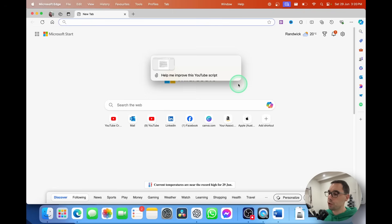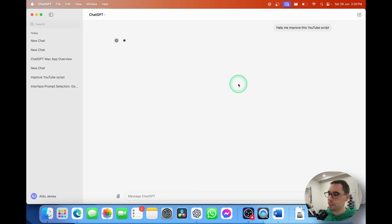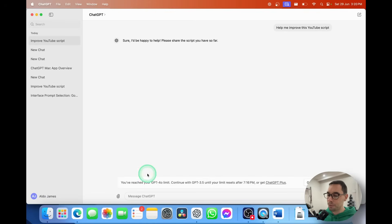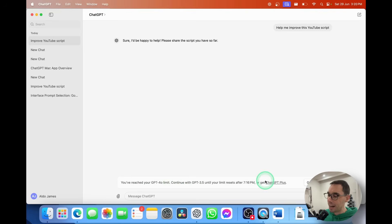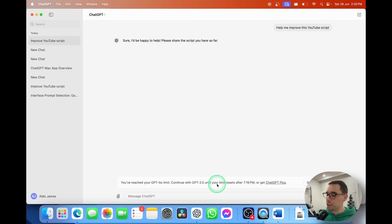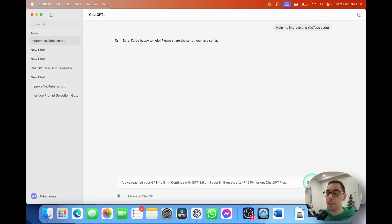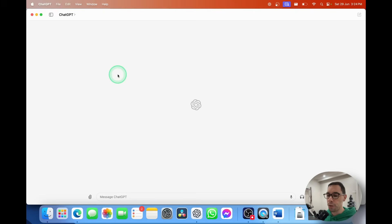Unfortunately it says 'You have reached your GPT-4 limit.' So they're going to try to force you to upgrade to GPT-4 — you'll have to wait five hours or select 'Get Plus' and pay for it. Luckily I have a few ChatGPT accounts, so I'm going to quickly jump onto a new account just to finish this demo. I've jumped over to a different account now so I can continue the demonstration.